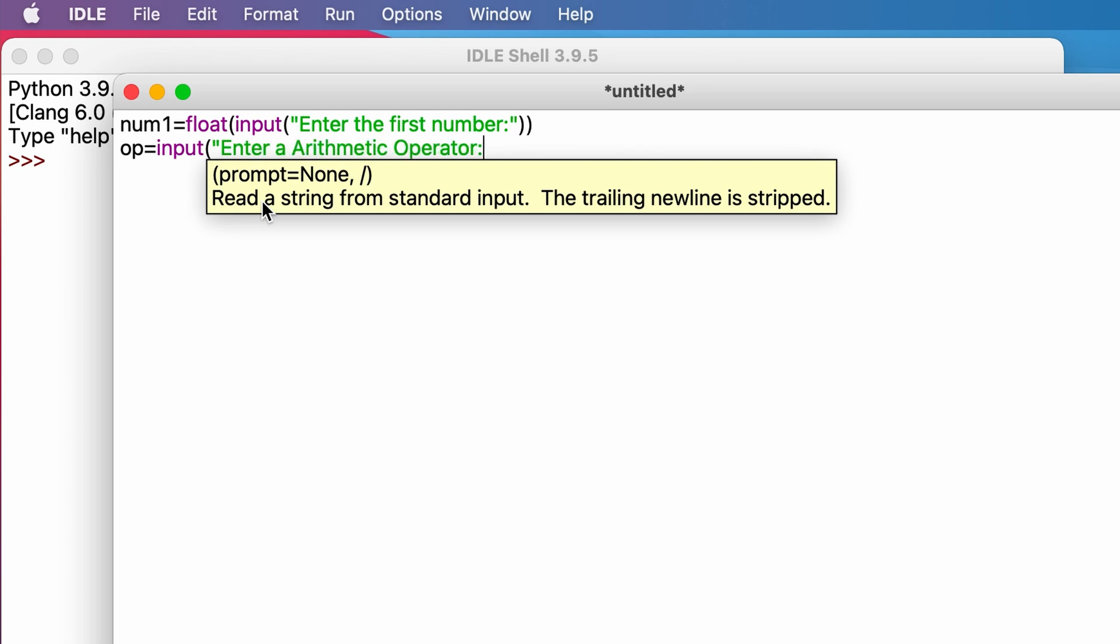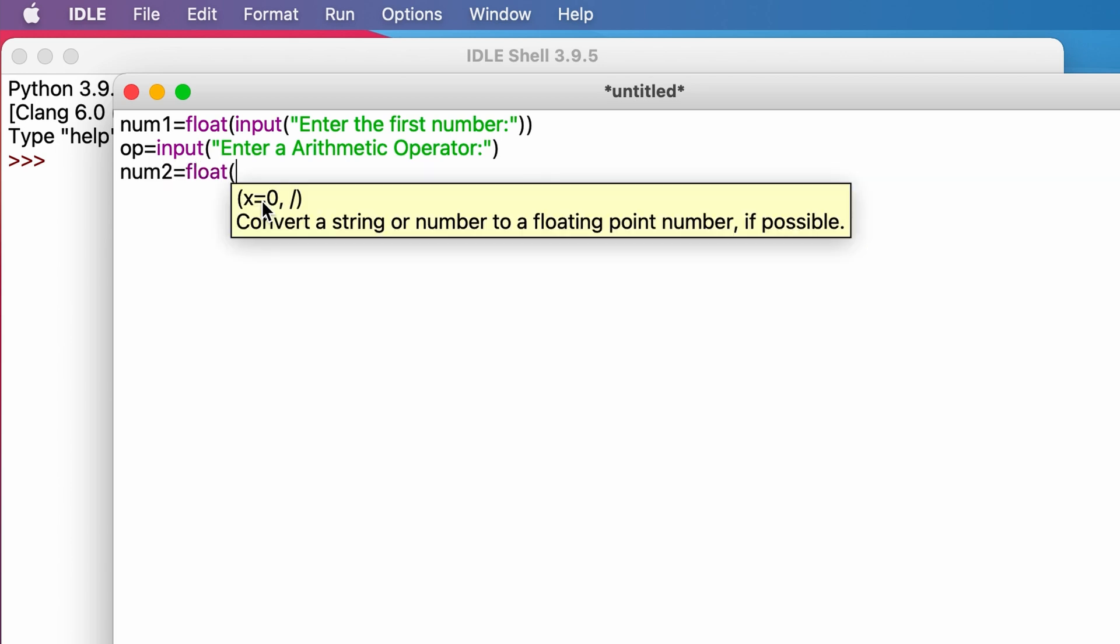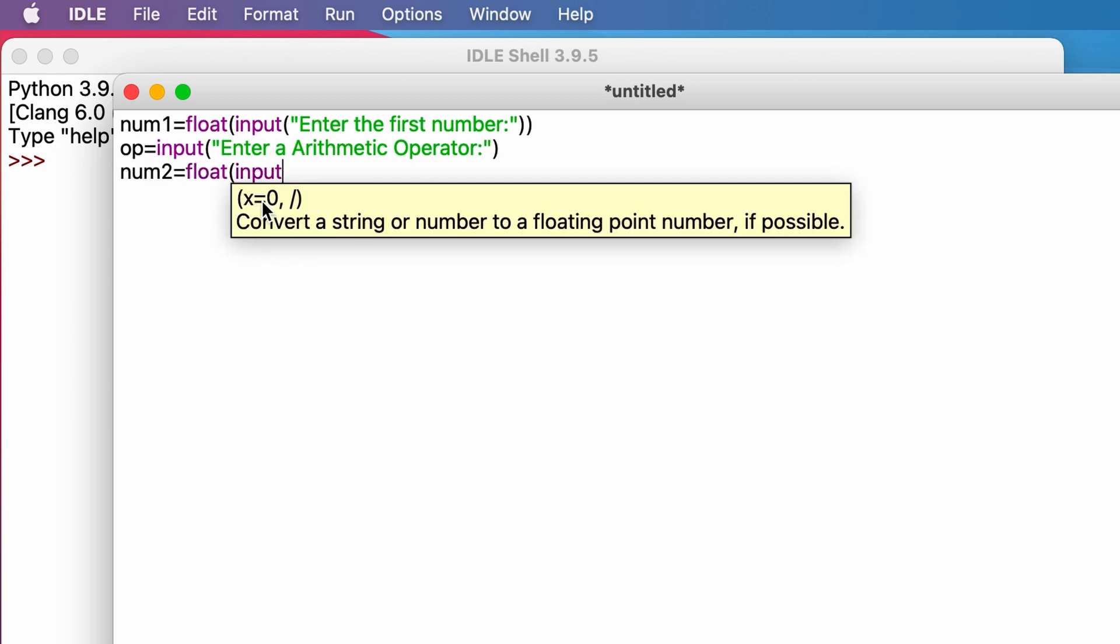Now we take the third user input as the third variable. This variable we'll call it as num2. So num2 equals float, input, enter the second number.